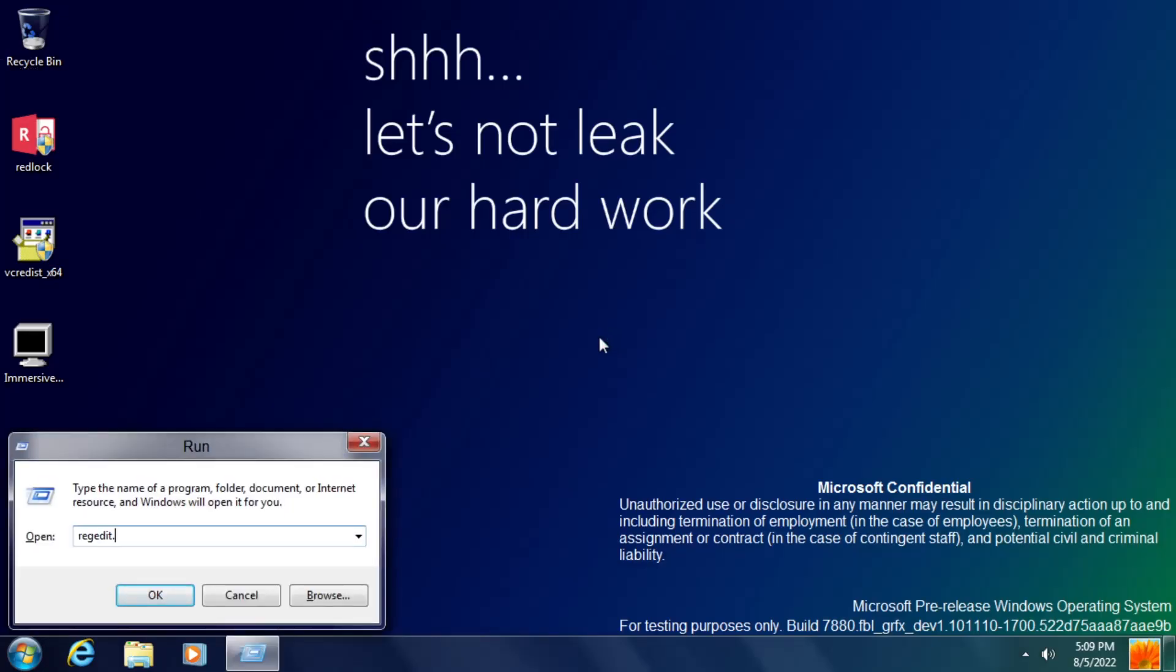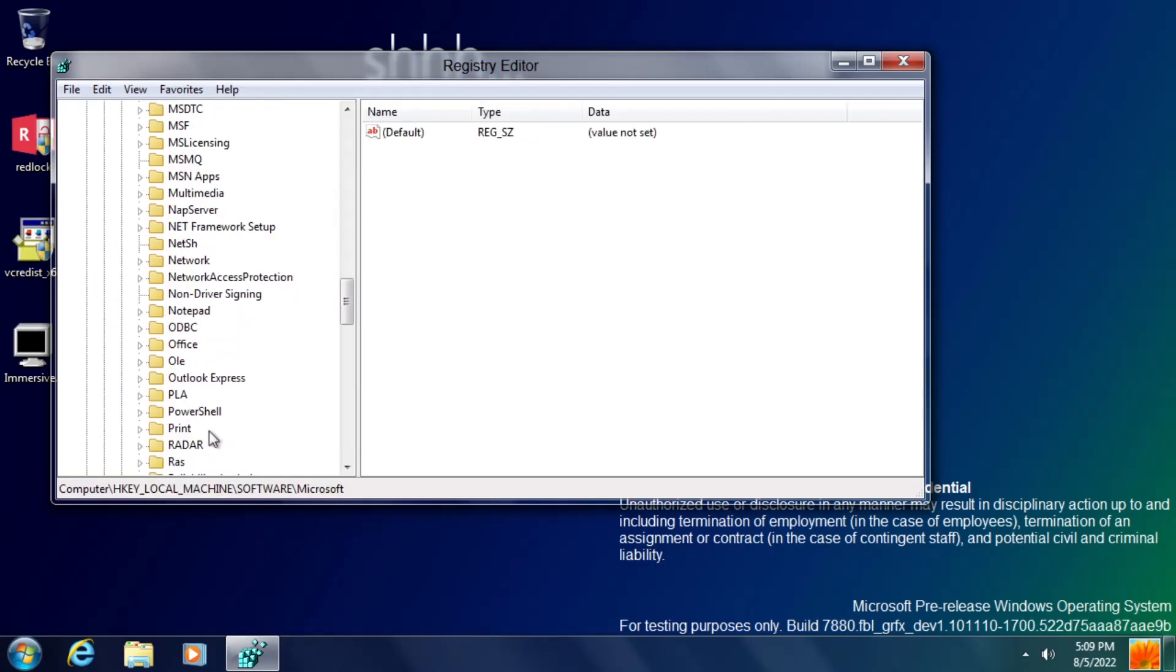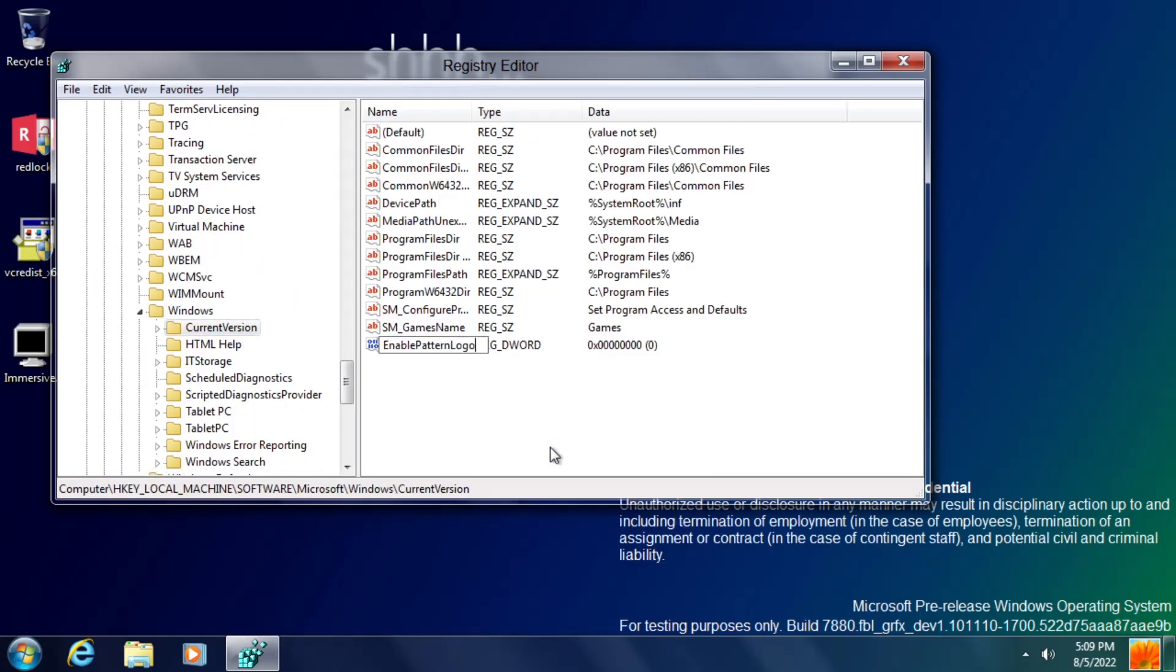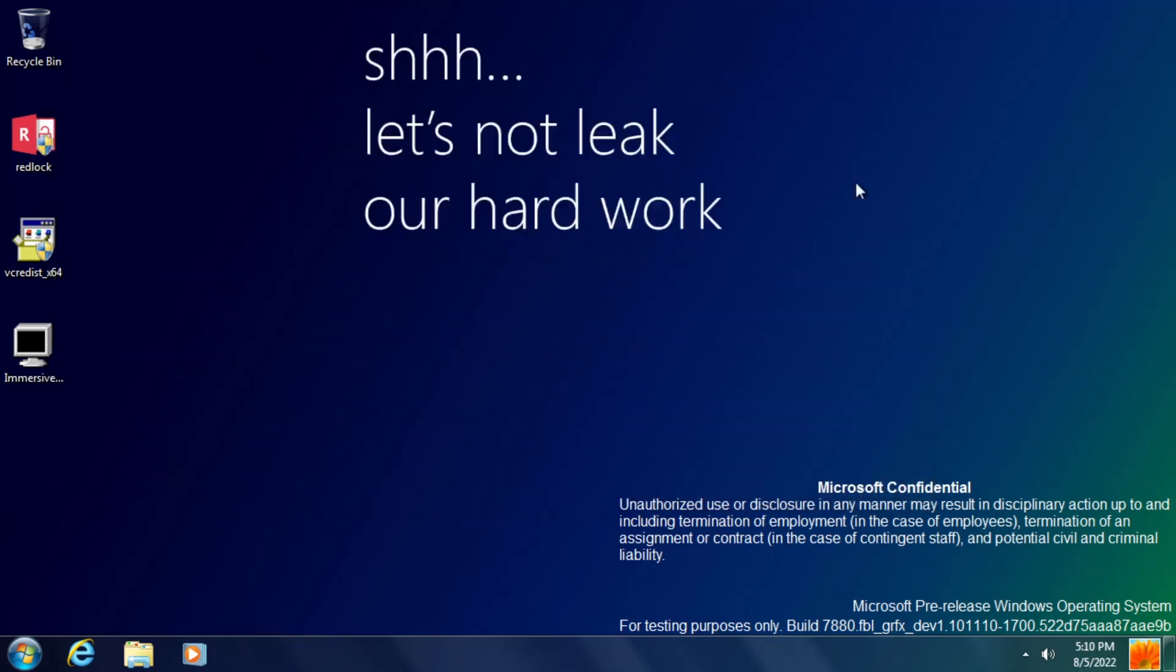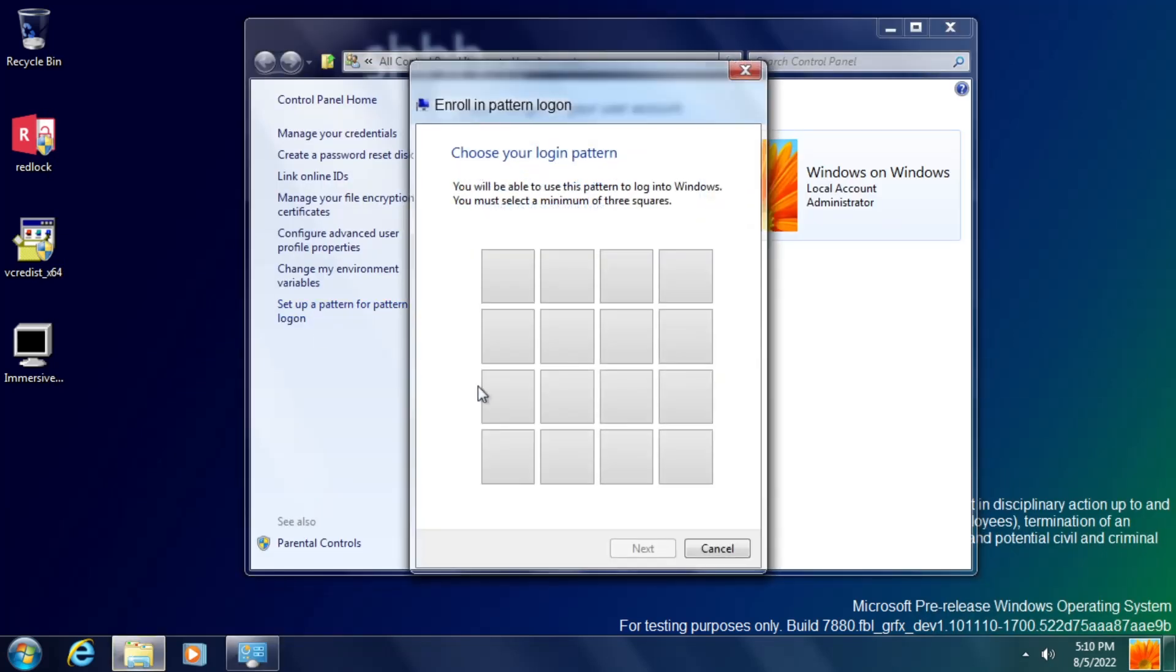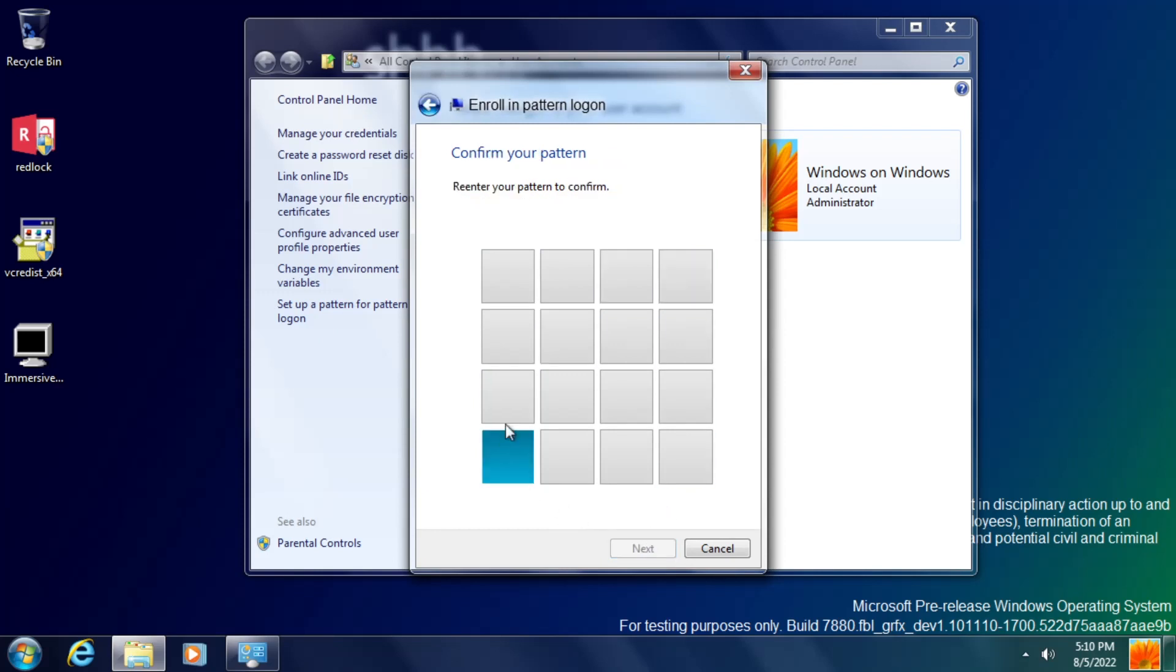This build also includes a new pattern-based login feature, which is not accessible by default, but with a quick registry tweak, it can be enabled. And as you can see, you get a 4x4 grid of squares, and you need to use at least 3 squares as your login pattern, but you can pick more if you want to.